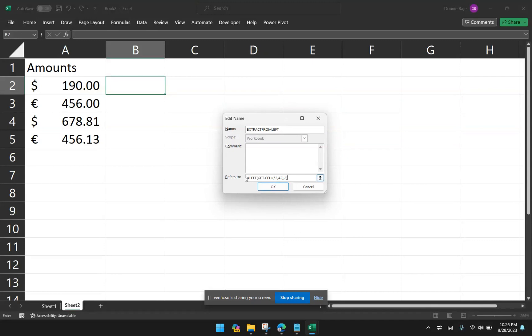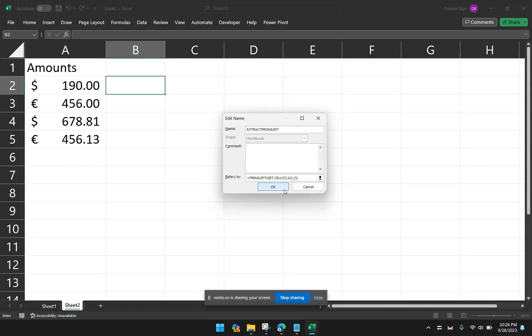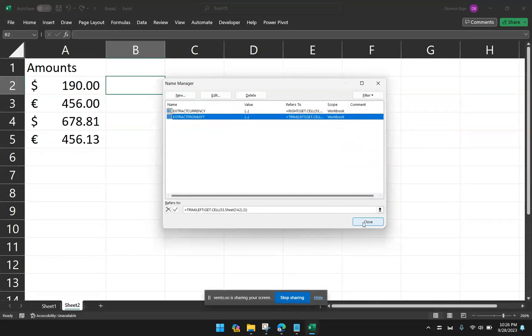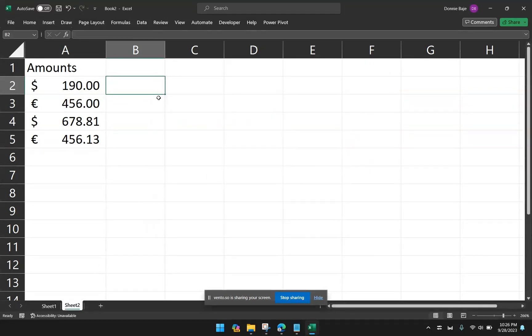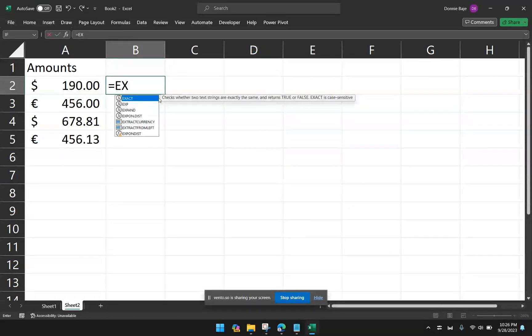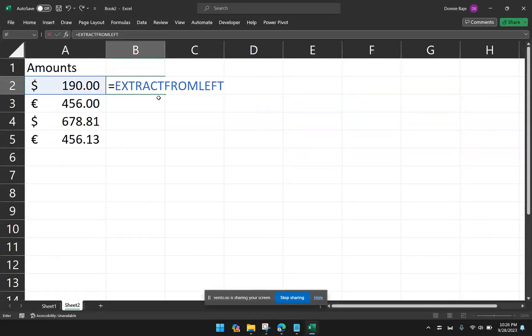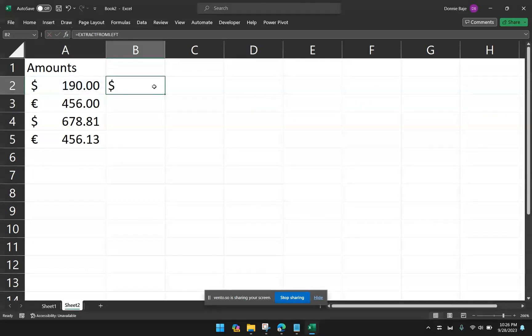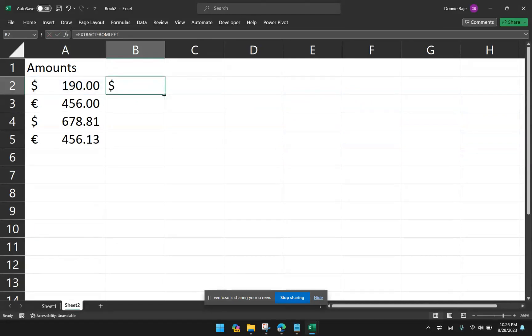And click Close. So I'm now going to try that out. Extract from left. And then Enter. And I get the dollar sign. Double-click. And I now have the currencies extracted from the cell.